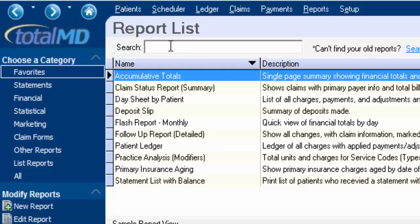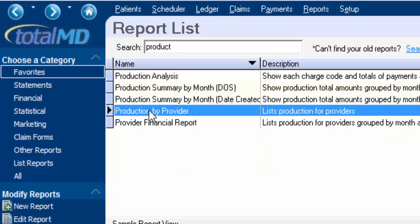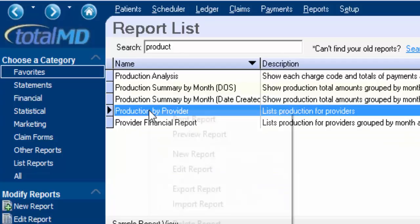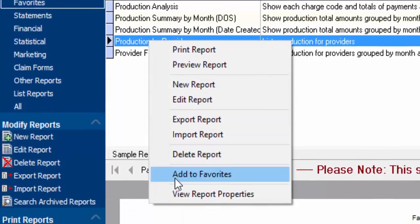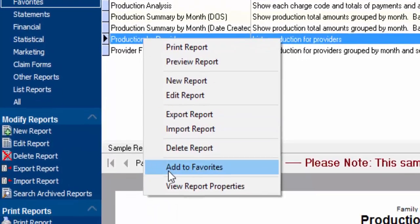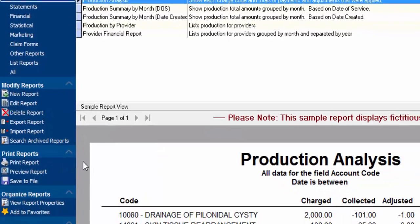One of the reports I like is the Production by Provider, so I'm going to type in 'production.' I'm going to add this report by simply right-clicking on it and selecting 'Add to Favorites.' There's also an option on the left-hand side that says Add to Favorites, which you can use if you'd rather do that instead.